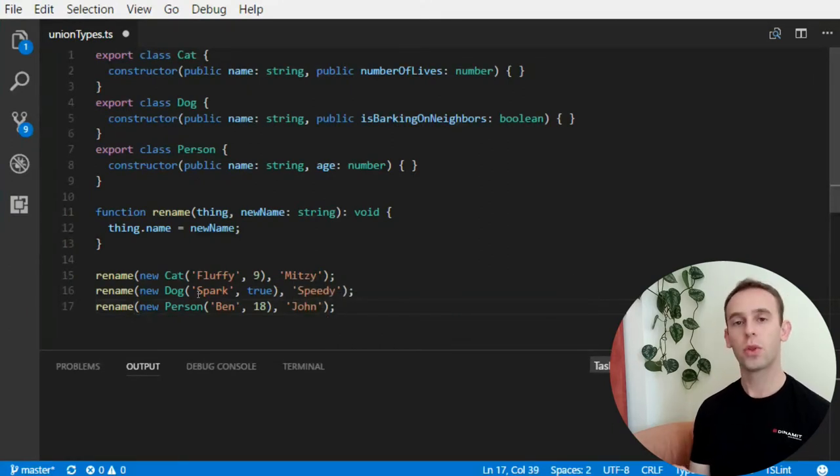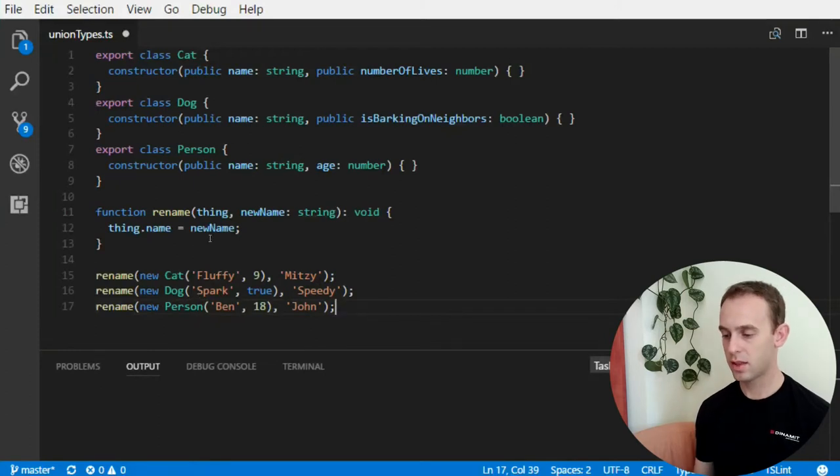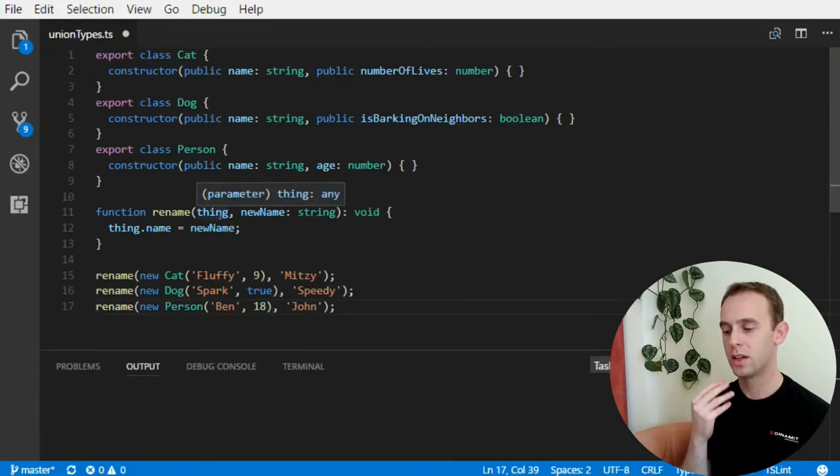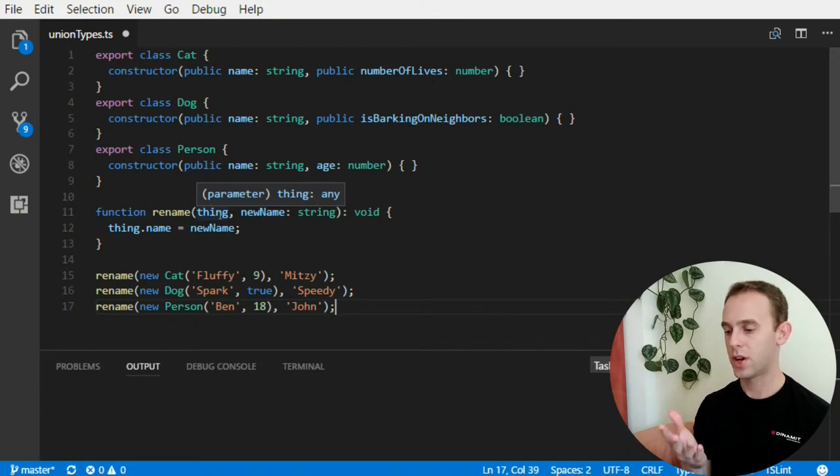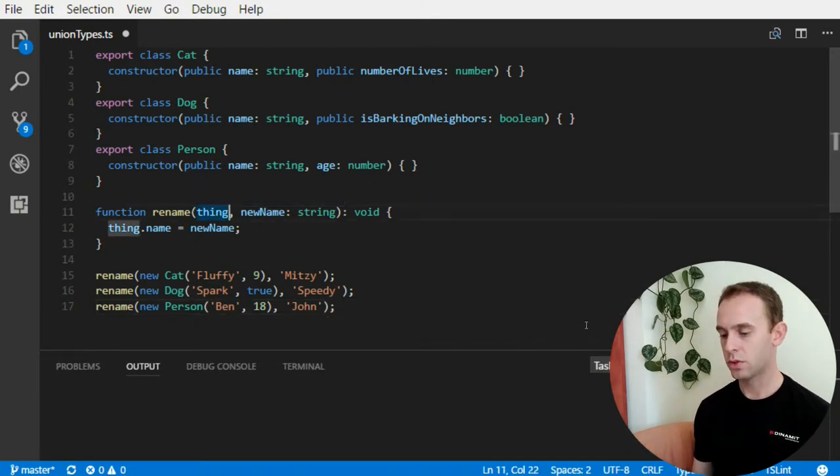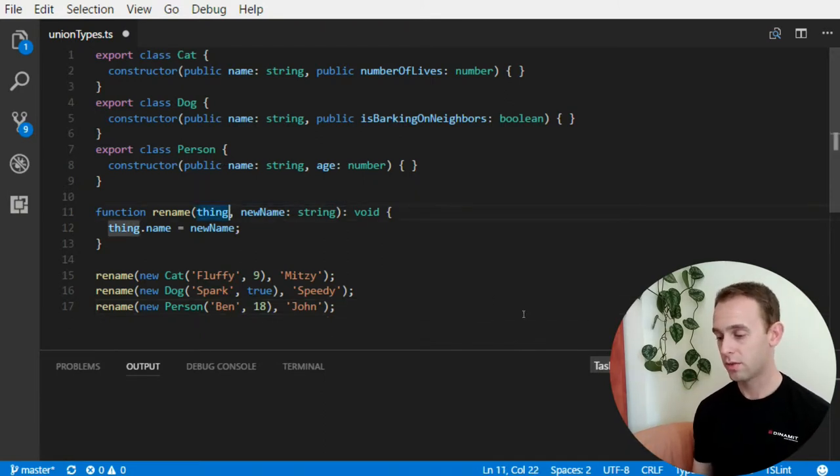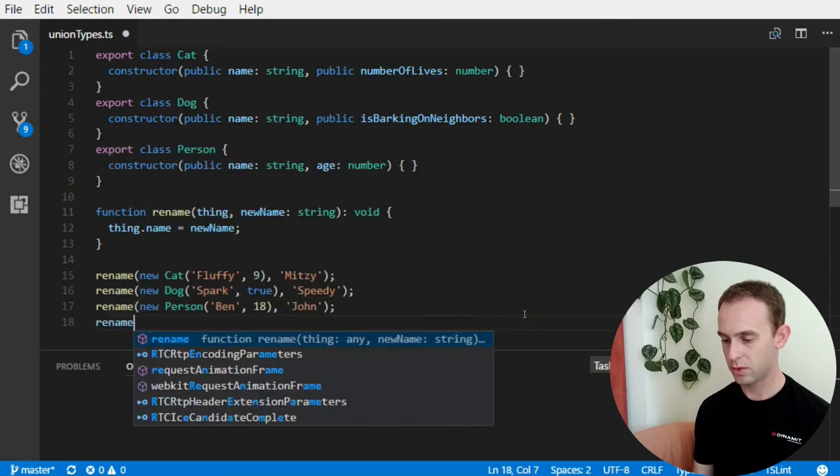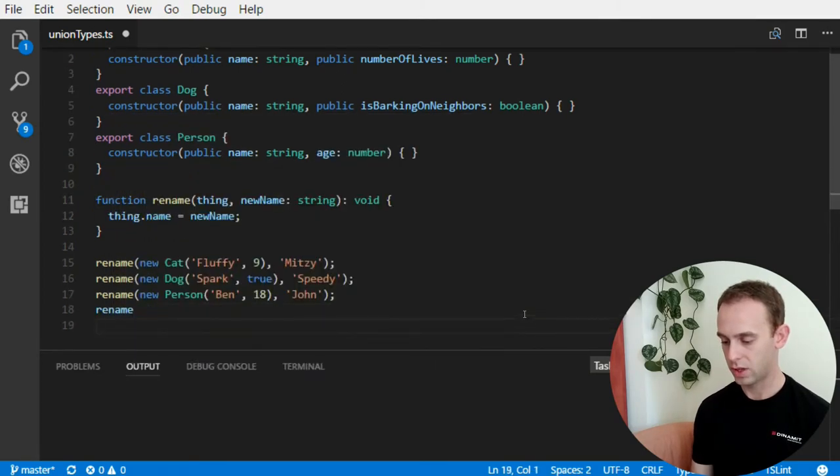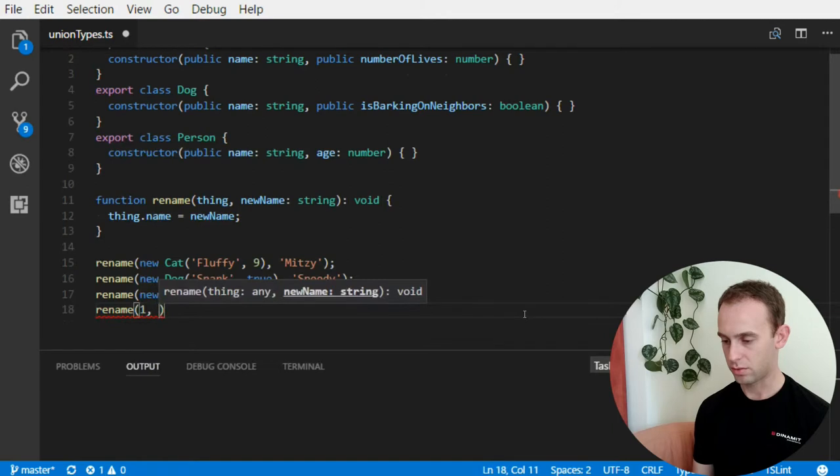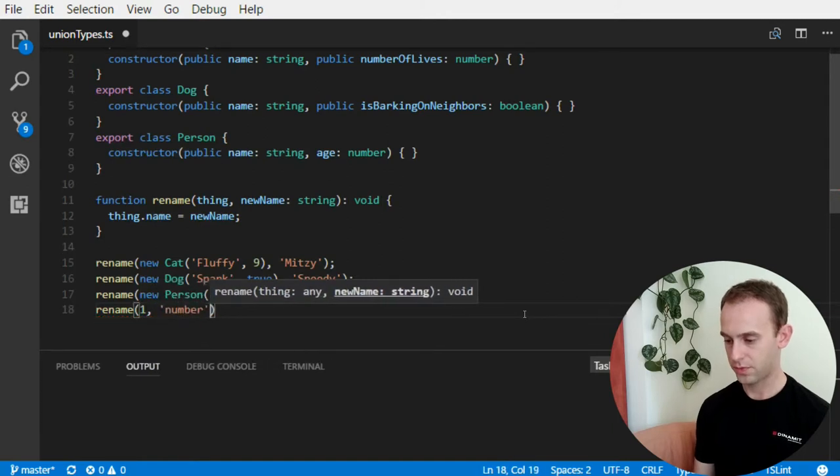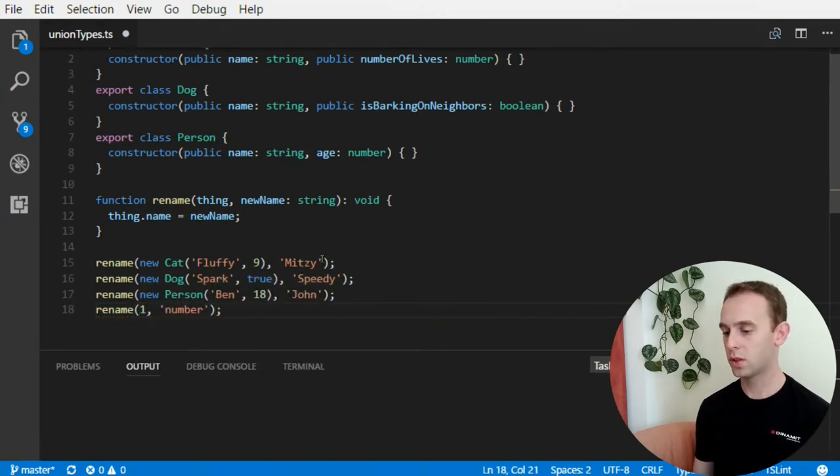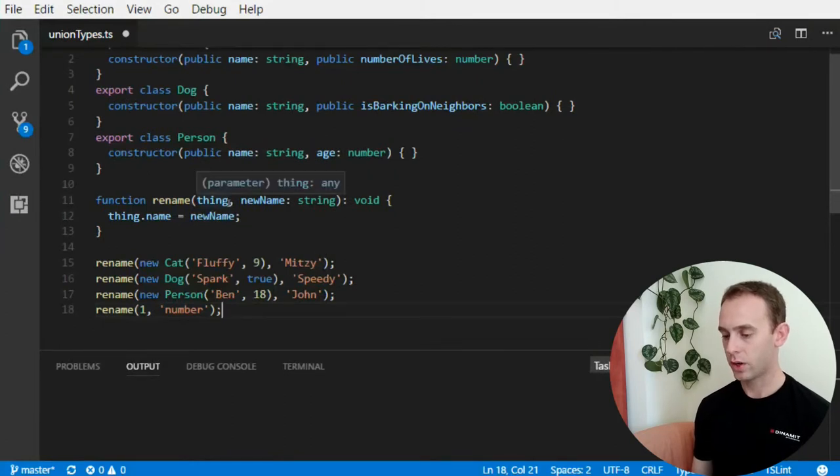So, now the compiler doesn't yell at me because the thing is actually an any, and it can receive any type. But, I want to restrict it, for it to not be able to rename, for instance, a number. So, now it accepts it. But, I want it not to accept it.